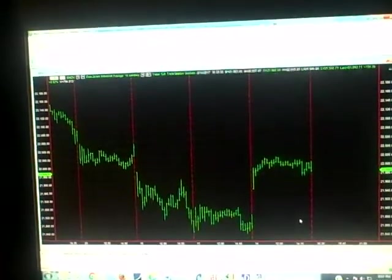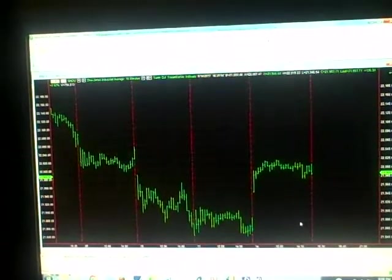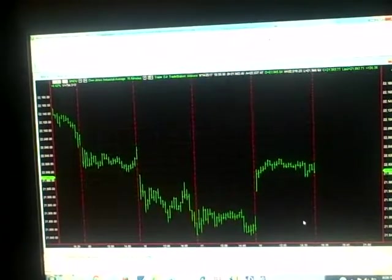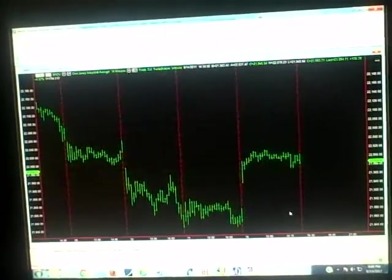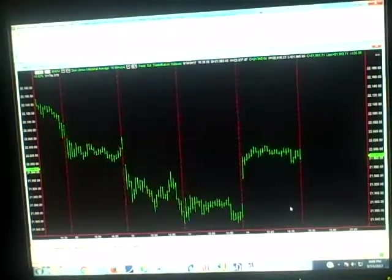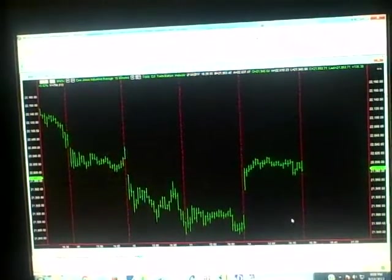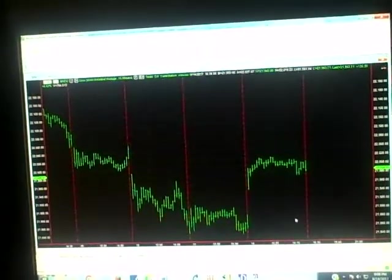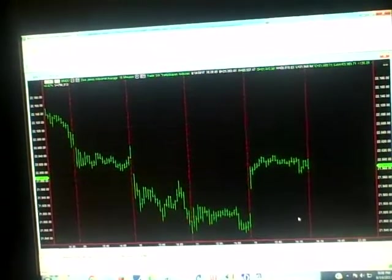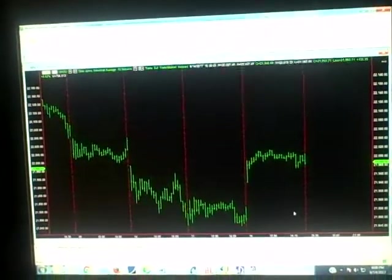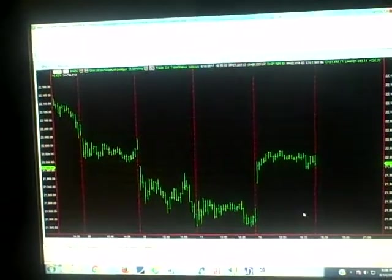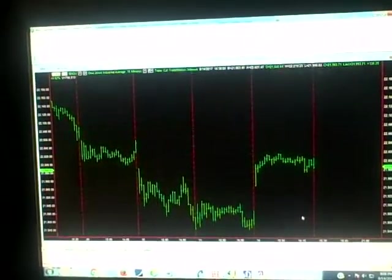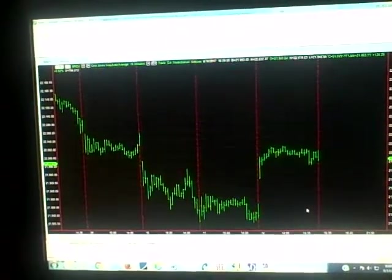We're getting fairly close to getting back up over 22,000 and I would predict it's going to go higher. That's the way I see it anyway. We had a decent day. We closed out $5,600.